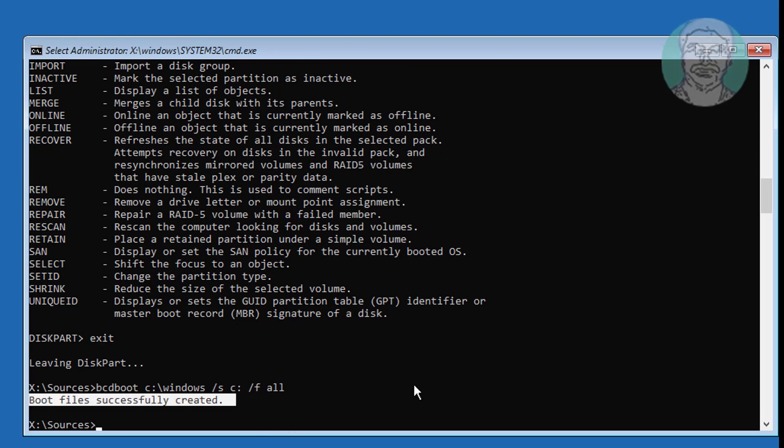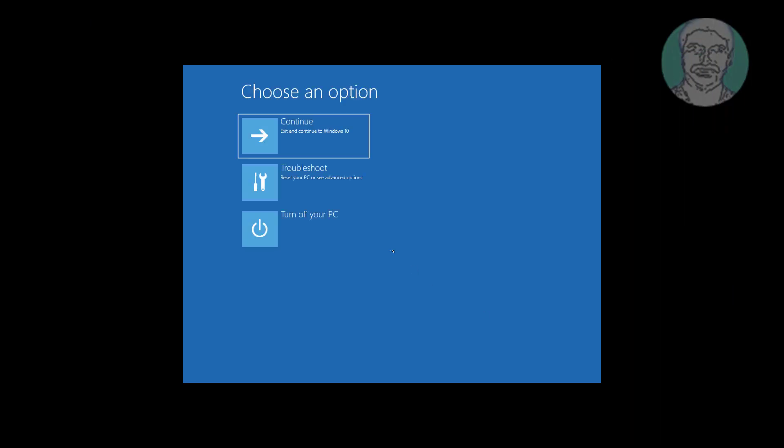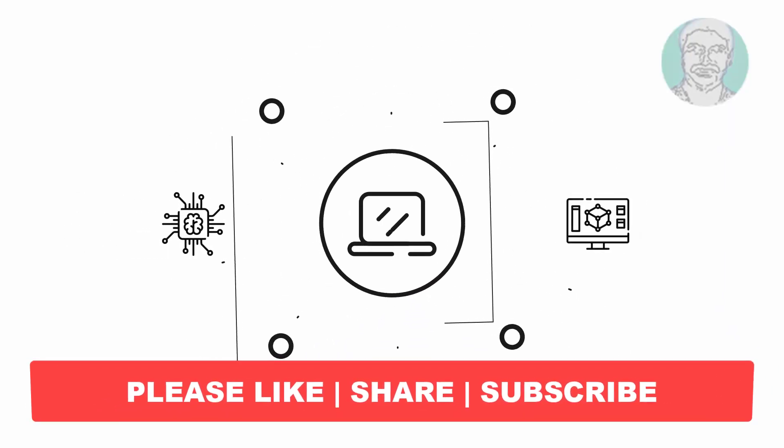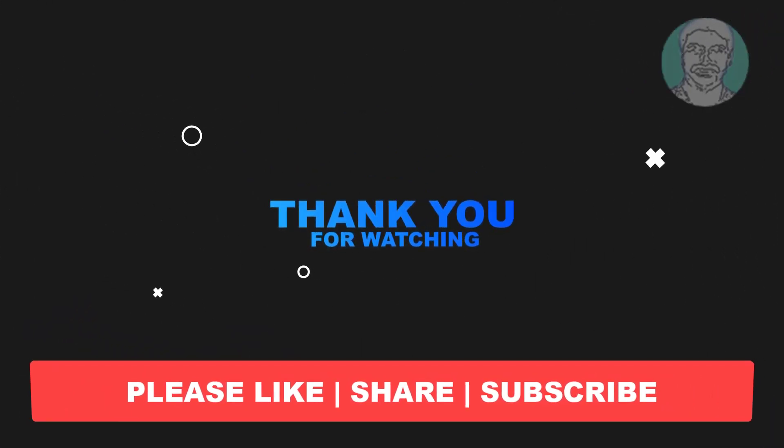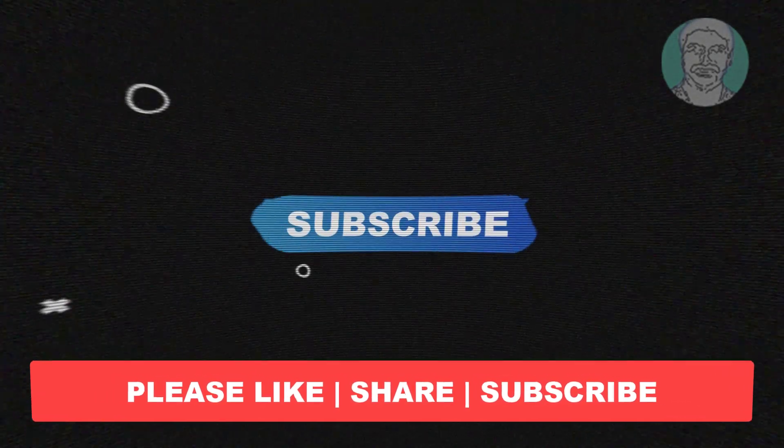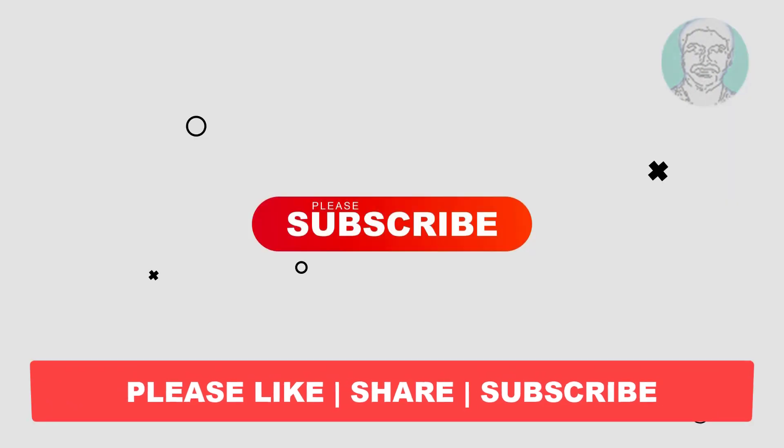Exit and start Windows. I hope this video tutorial helps you. Please like, share, and don't forget to subscribe to my channel. Thank you very much, see you in the next video.